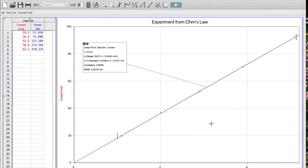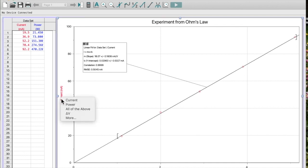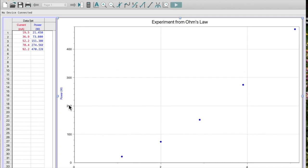And there it is. So if I want to change my graph now to say power versus voltage, I'm going to go over to where the label of current is, and on my Y-axis I want to now choose power. And there it is.